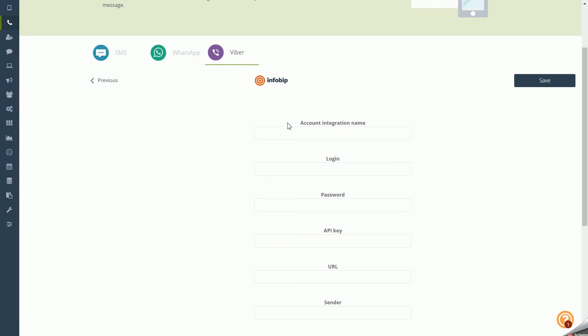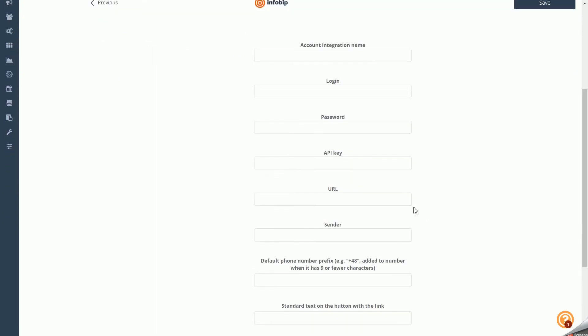Account Integration Name: choose a name you can later find and edit in the Messenger integration details. Login: your login to the Infobip system used during registration. Password: your Infobip account password used during registration. API Key: a unique identifier used to authorize the user, issued by the operator's system, enabling account integration with SALESmanago. You can generate a new API key in the Infobip system.